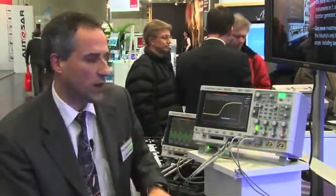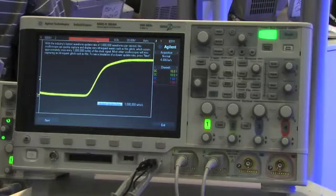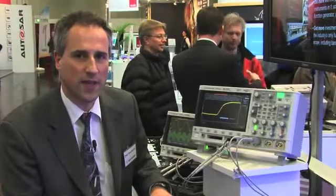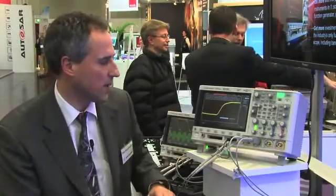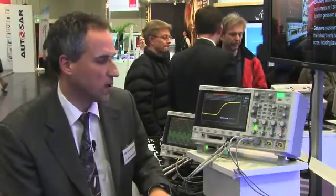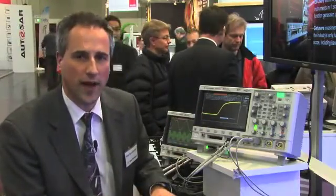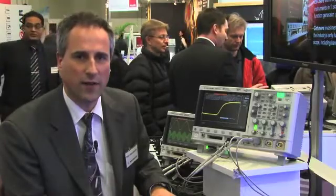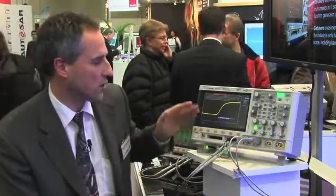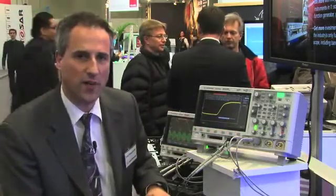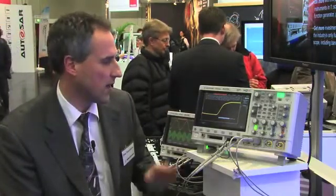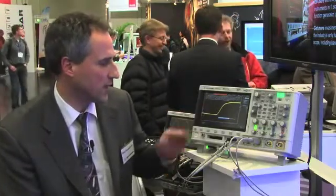Talking about update rate, we have up to 1 million updates per second, which allows you to see infrequent glitches like in this example. You can see how they flash very frequently, giving you a higher probability of catching any infrequent events. Compared to oscilloscopes without such a high update rate, the probability to catch this glitch is rather small, as you can see here.